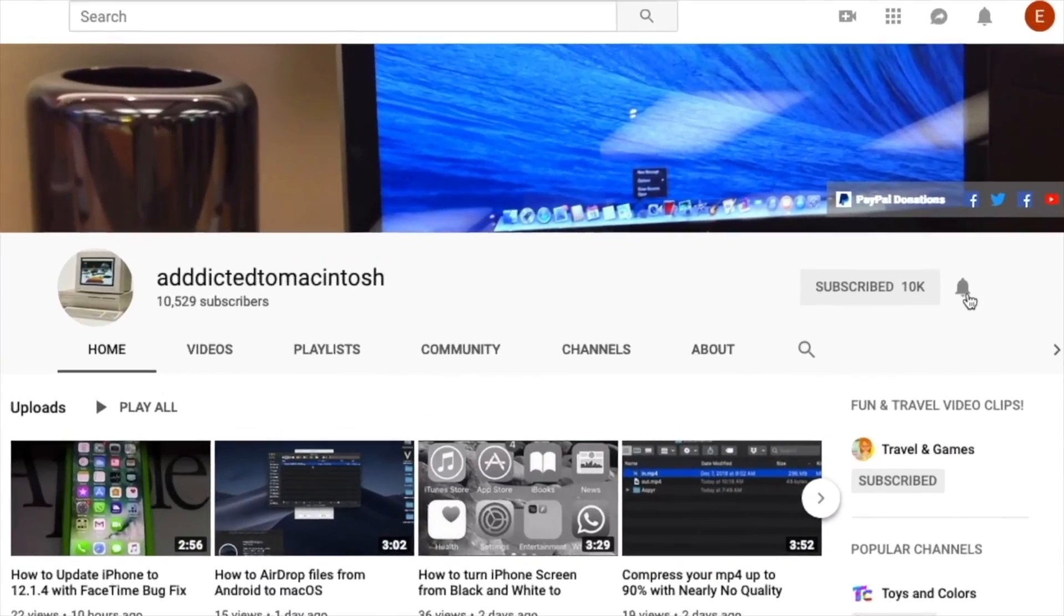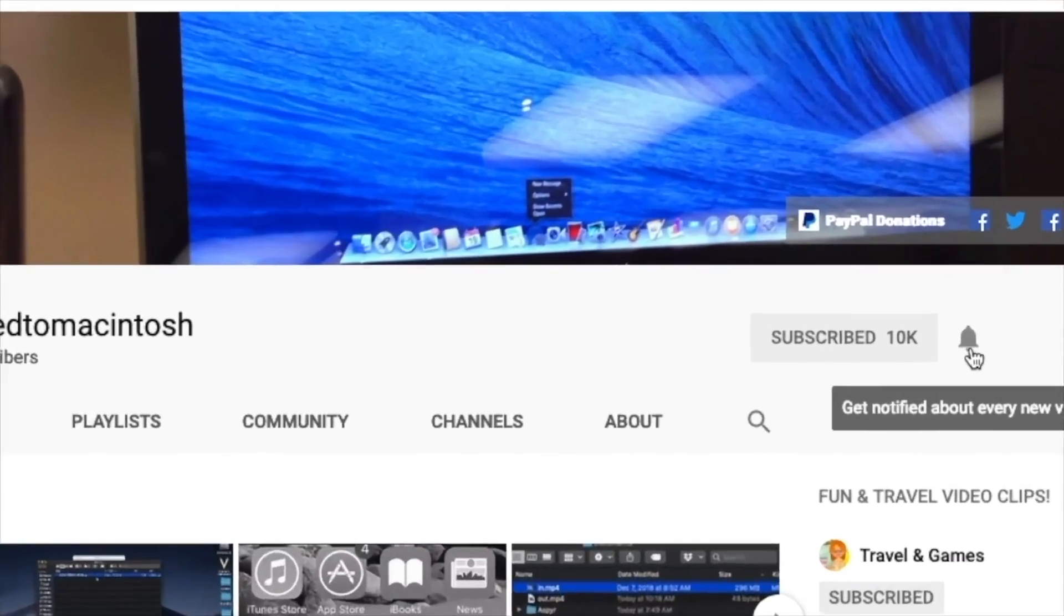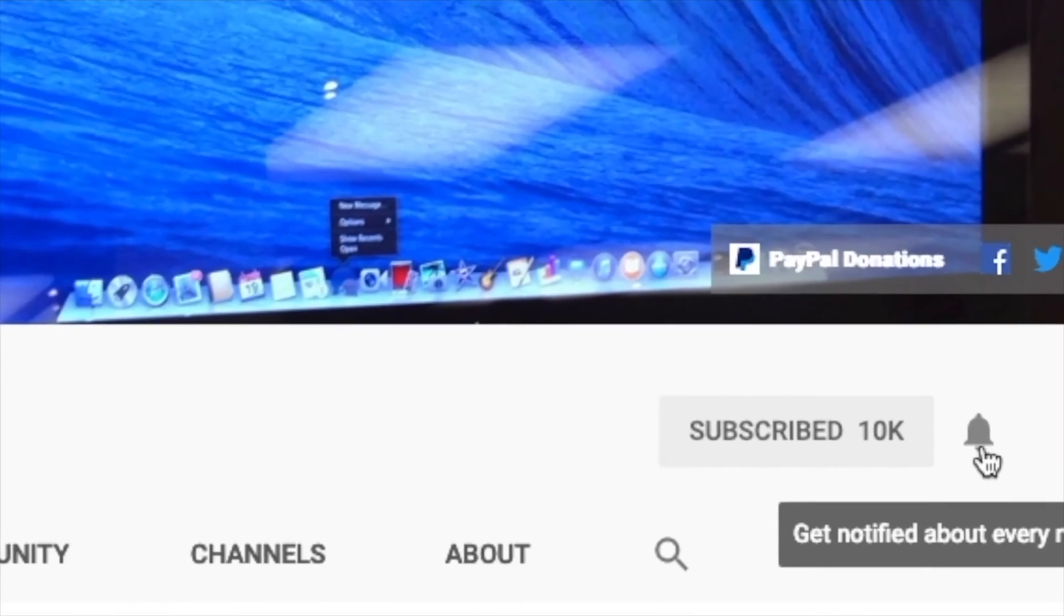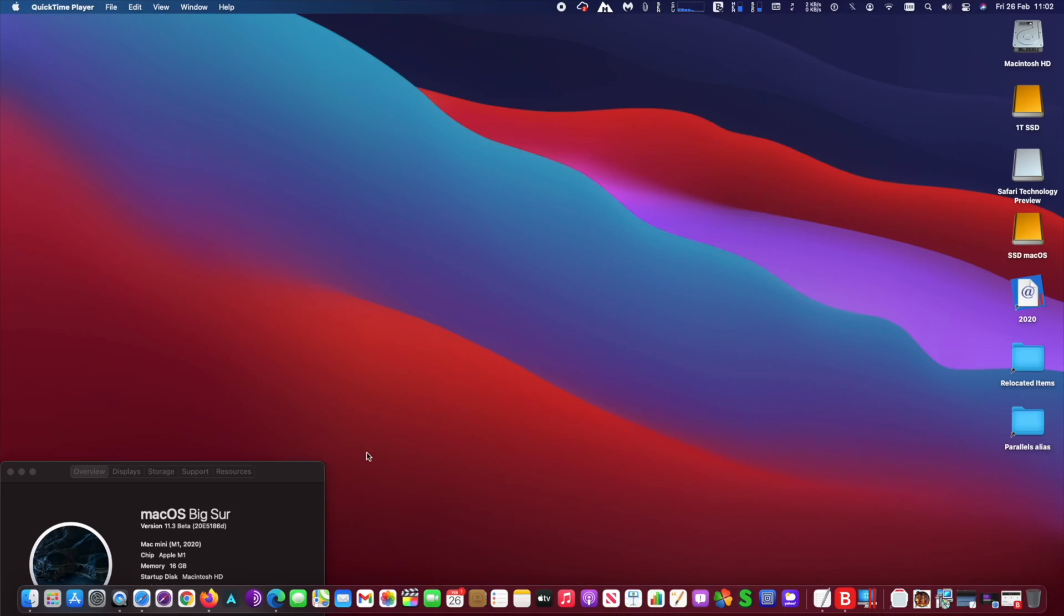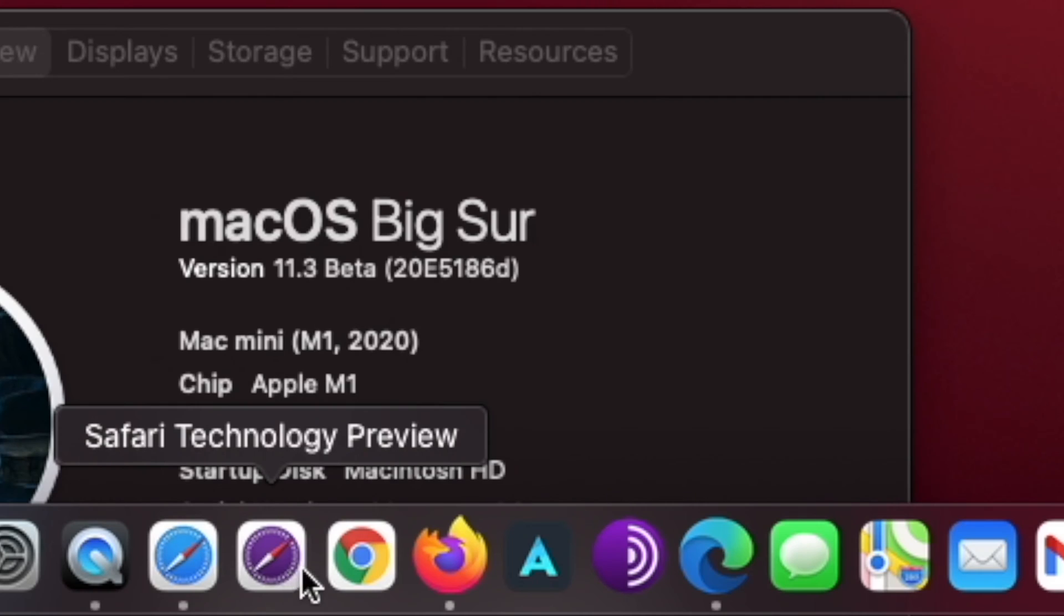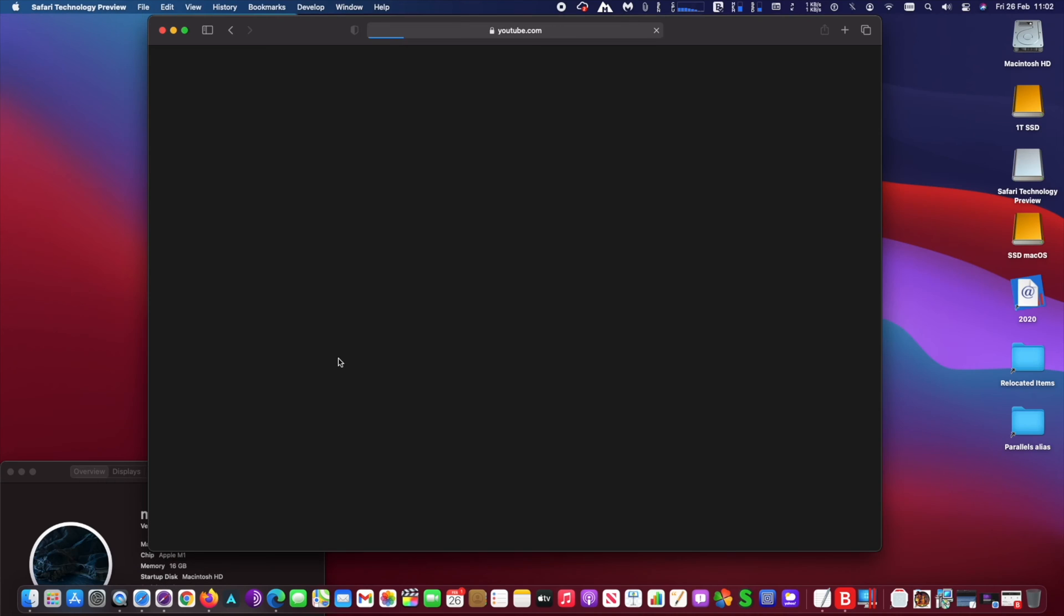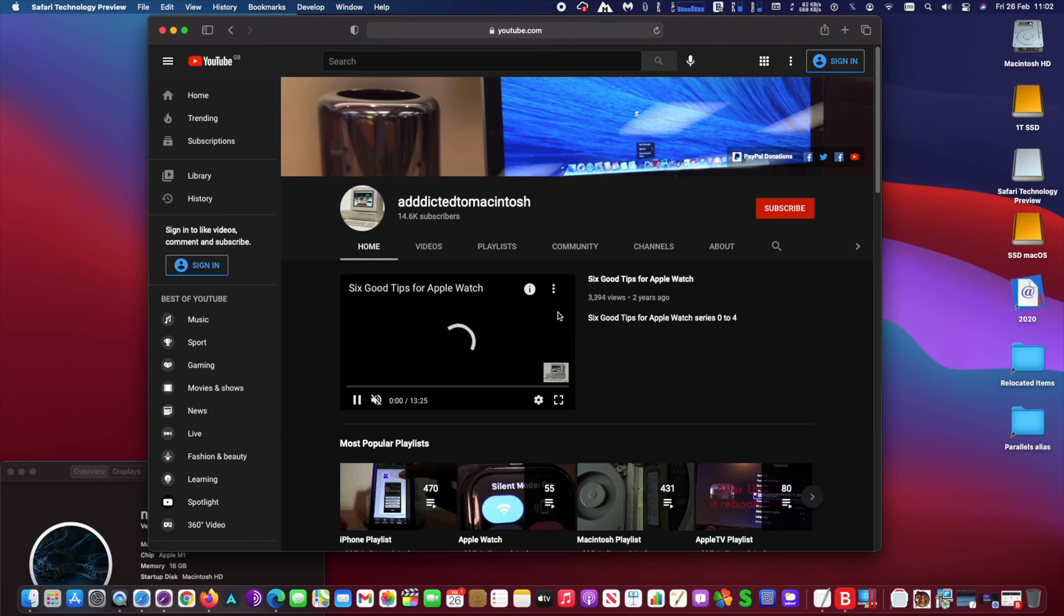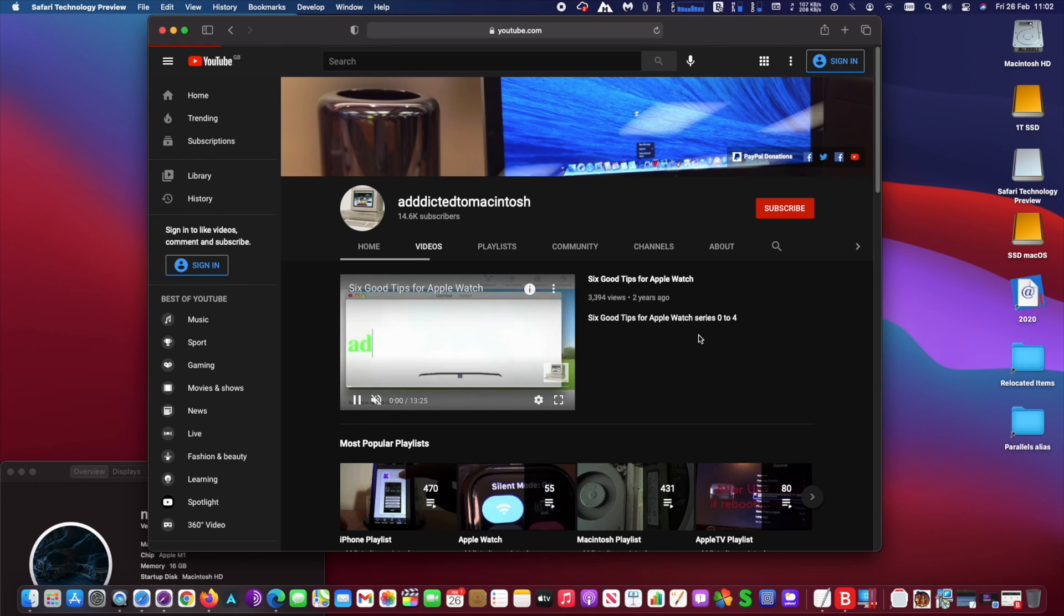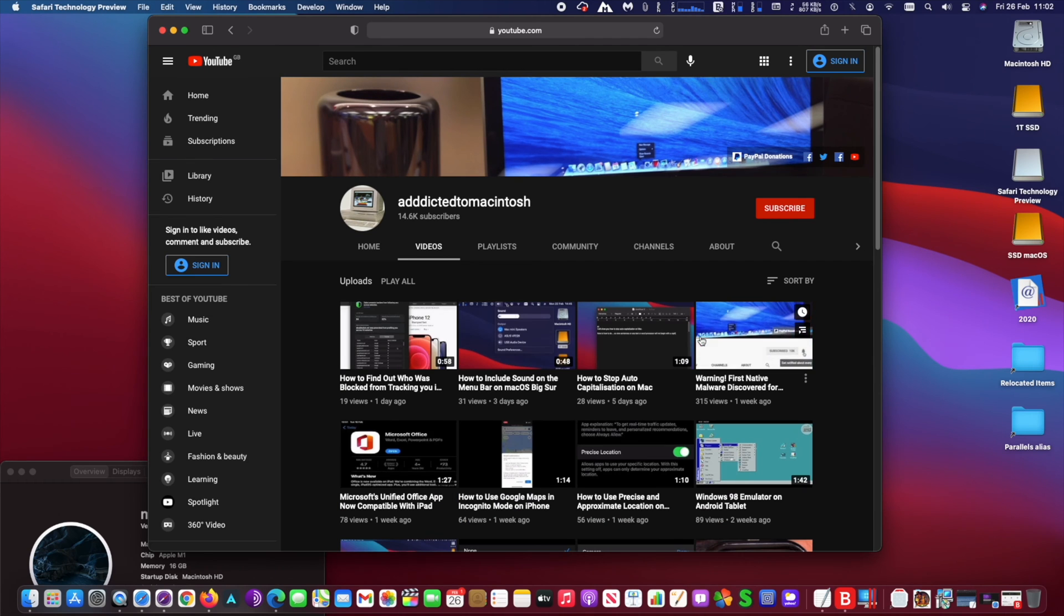Subscribe and stay informed, Addicted to Macintosh. Hi! Apple recently released Safari Technology Preview 121 with bug fixes and performance